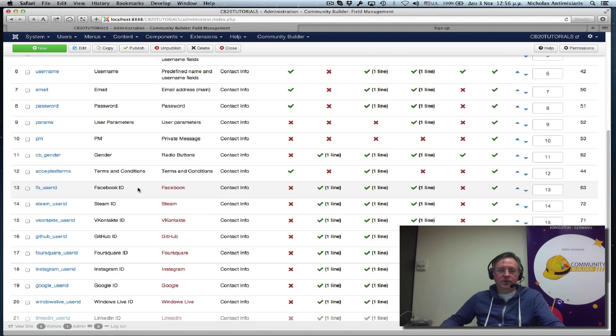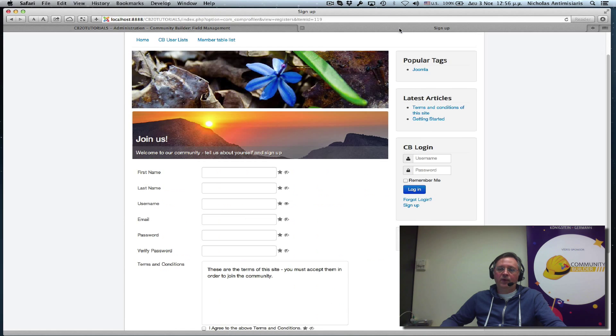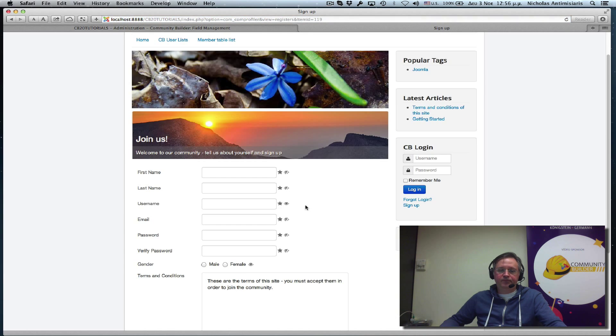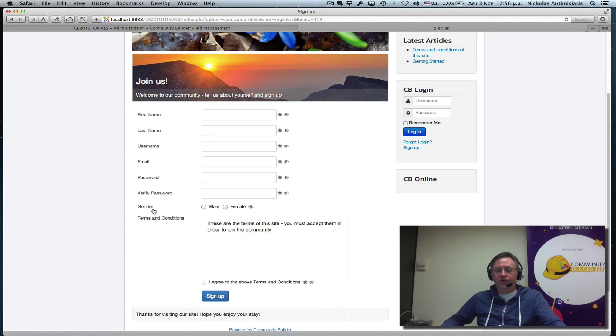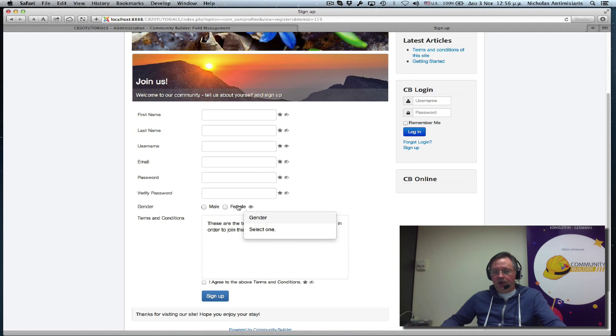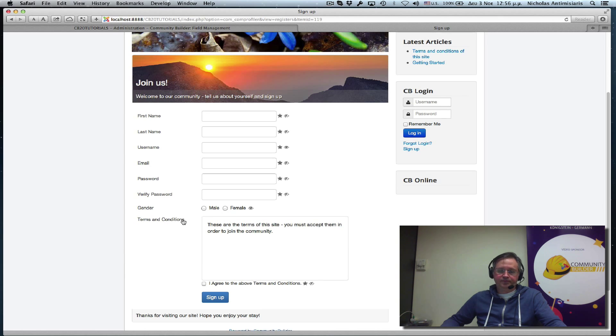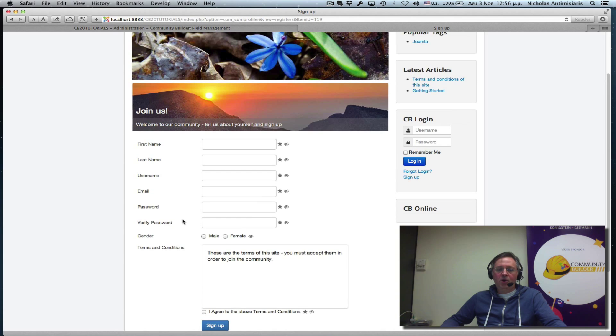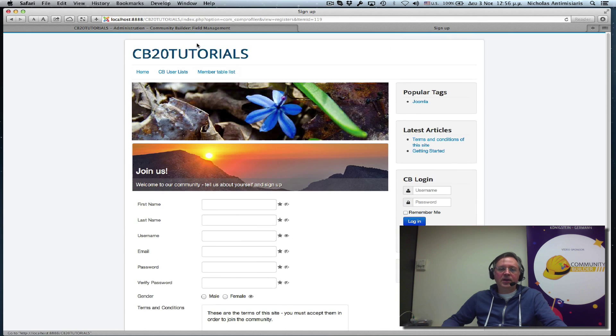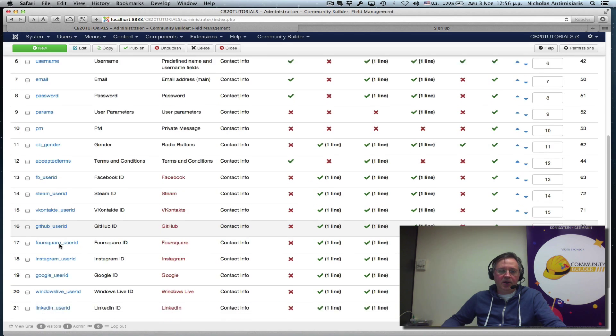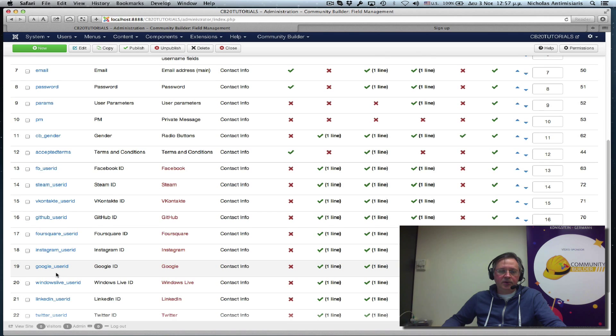So gender field is now before terms and conditions. If I refresh here now, I will see the gender field is displayed right before the terms and conditions. Okay. Let's look at the other options here.